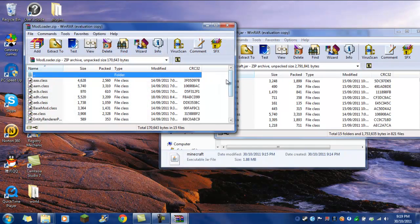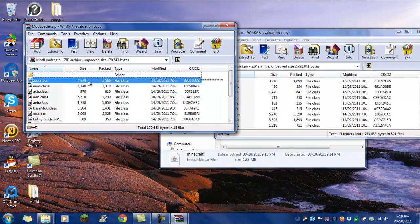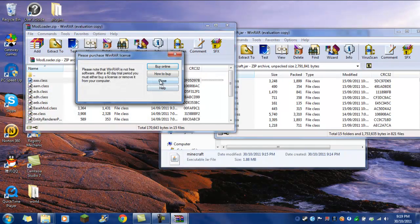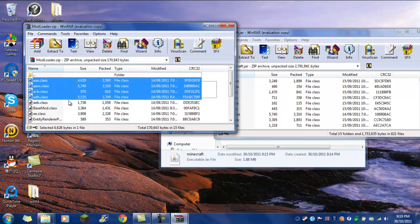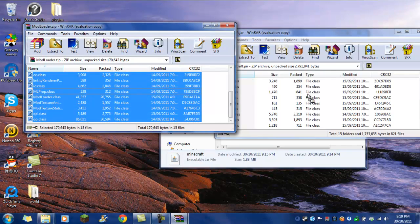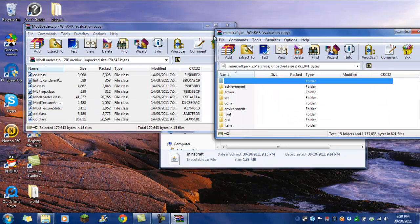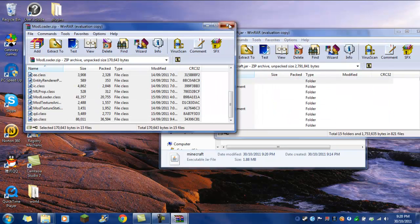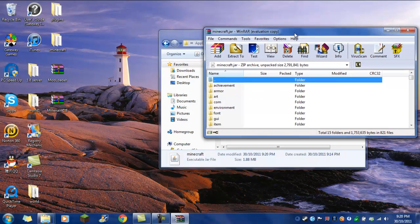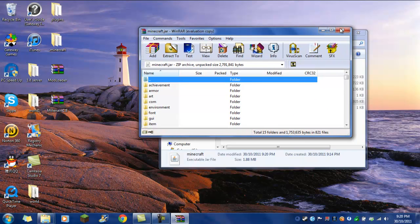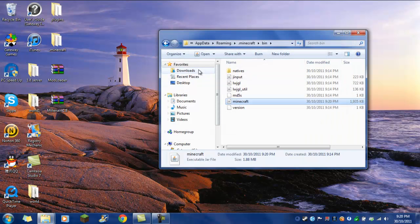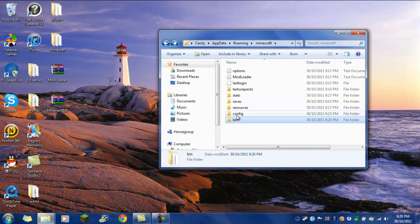Open up Mod Loader, just drag everything in the Mod Loader into the minecraft.jar. Exit your Mod Loader and the minecraft.jar, then go back out.